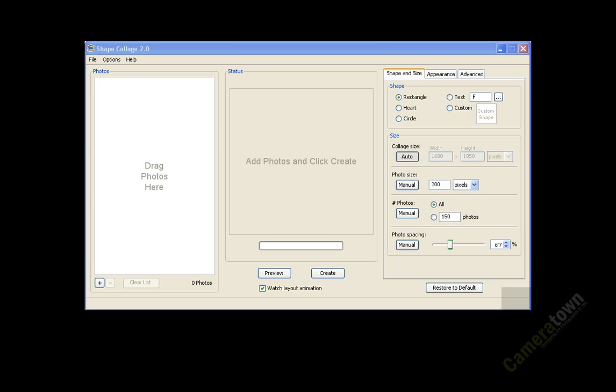Hello, this is Ron Risman at Cameratown.com, and today I'm going to be showing you an application called Shape Collage.